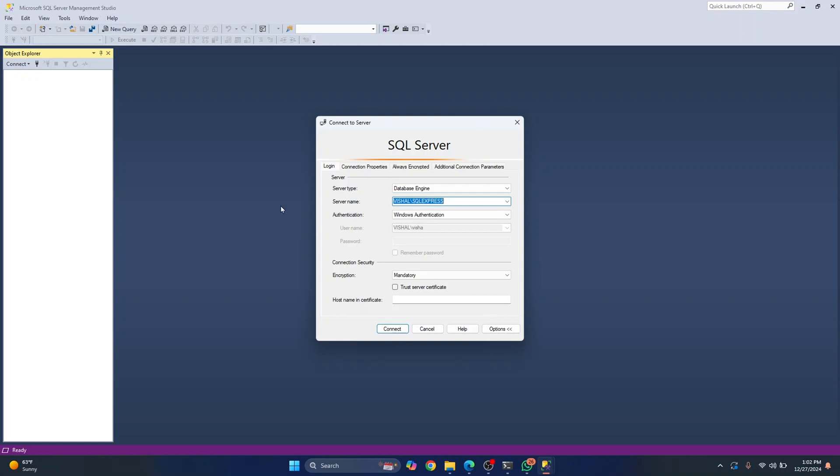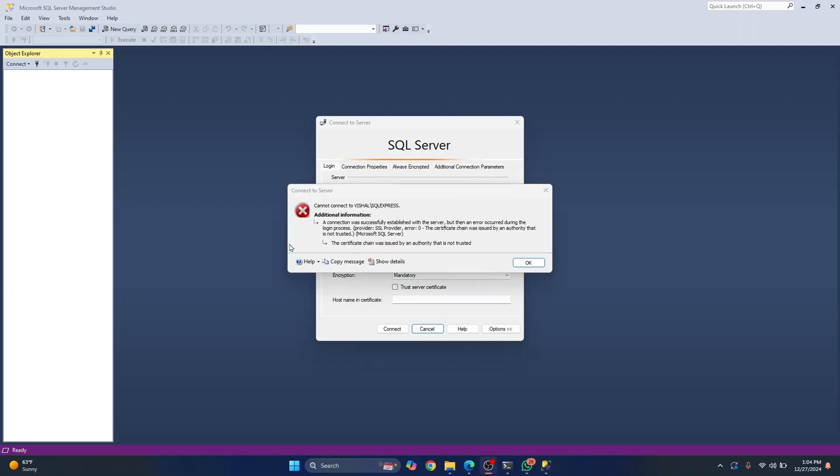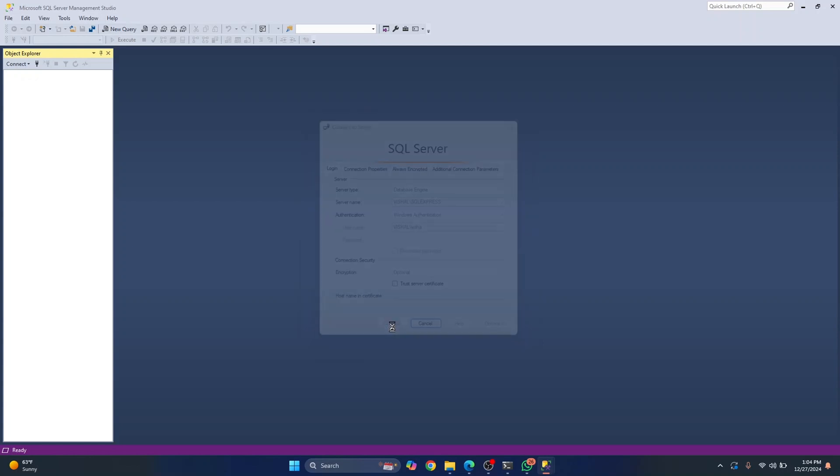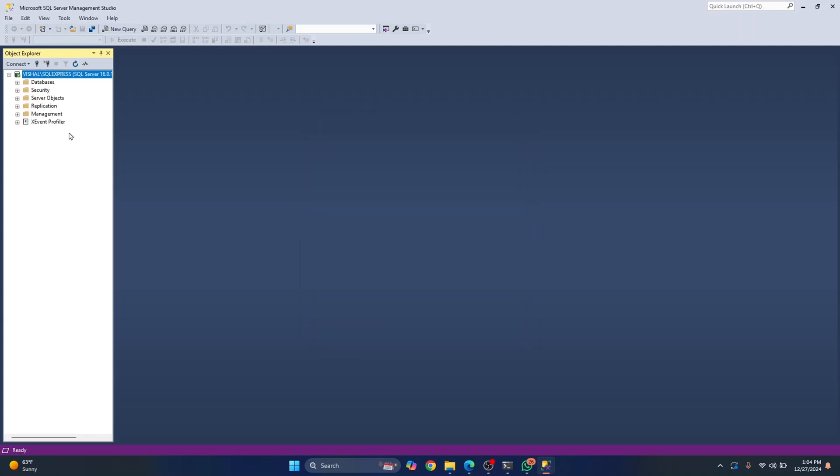Now we have opened our SSMS and you can choose various server types, server name and so on here. Now you can leave these as default and click on connect. If you get this error, it is because of a certificate issue. You can ignore this for now and click on encryption as optional. Click on connect.